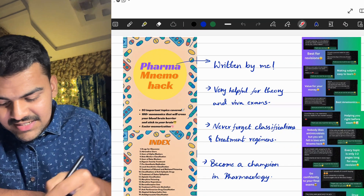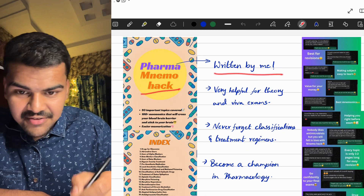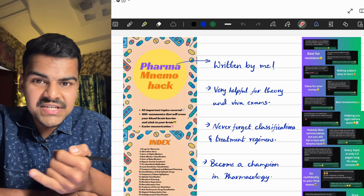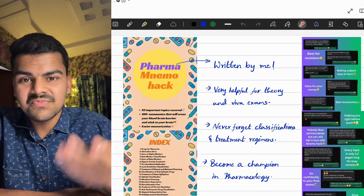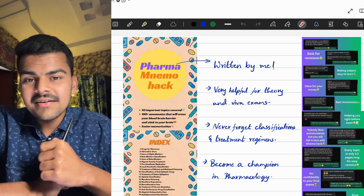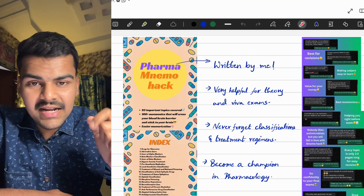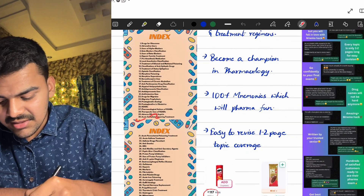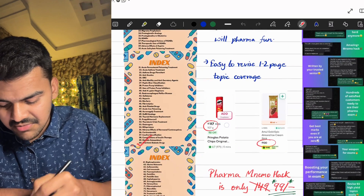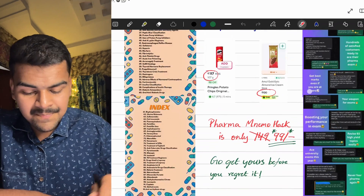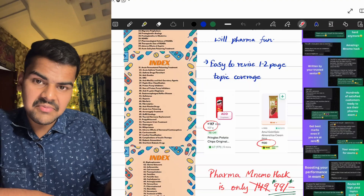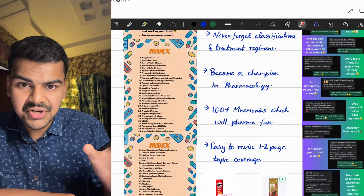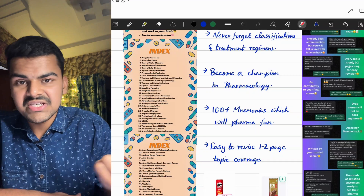Before going to the next week, let's talk about Pharma Nemoac. I wrote this PDF myself and, as a senior, I know the difficulties you face in pharmacology — there are many classifications, adverse effects, uses, and modes of action that are hard to remember. That is why I have covered 93 important topics in this PDF, which you can see in the index: 30 topics on the first page, 60 on the next, and 93 by the end, with 100+ mnemonics.